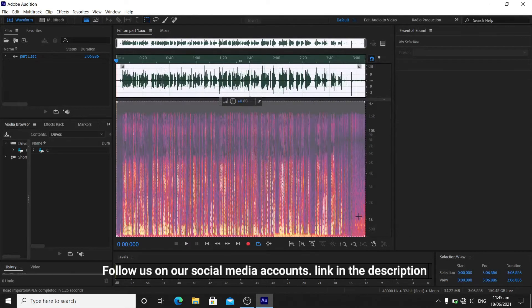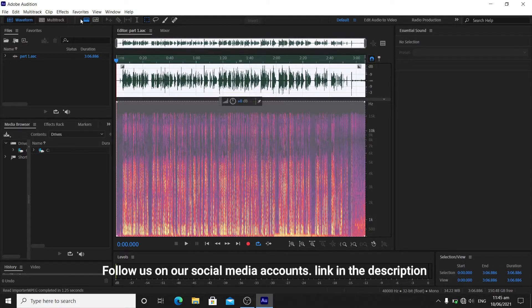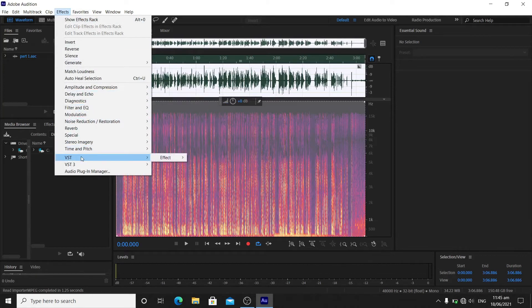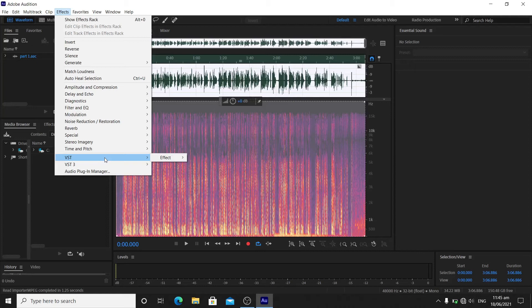Let's see if this will work. I will go to Effects and go to VST. There you go, you can see the effects right there. If you see the effect right there, it means that you have the Gform file already.